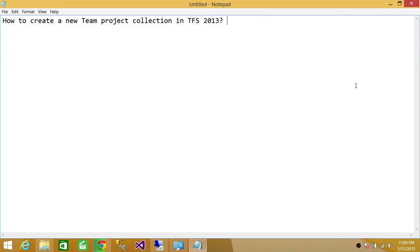Welcome to Tech Brothers. In this video, we're going to learn how to create a new team project collection in TFS 2013.